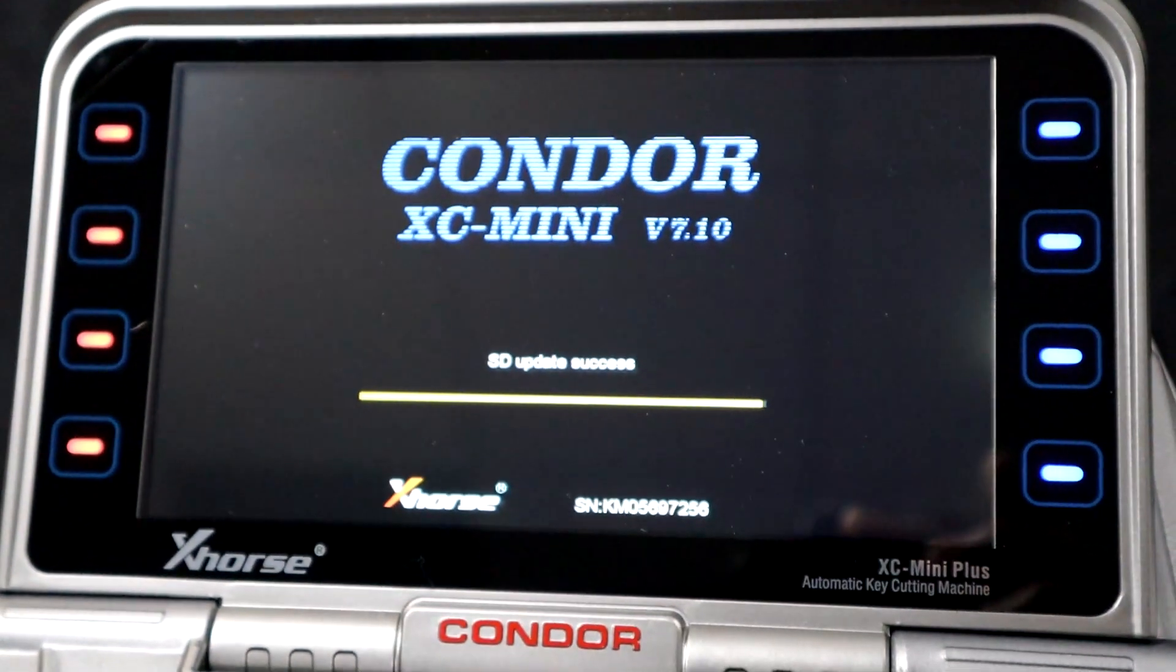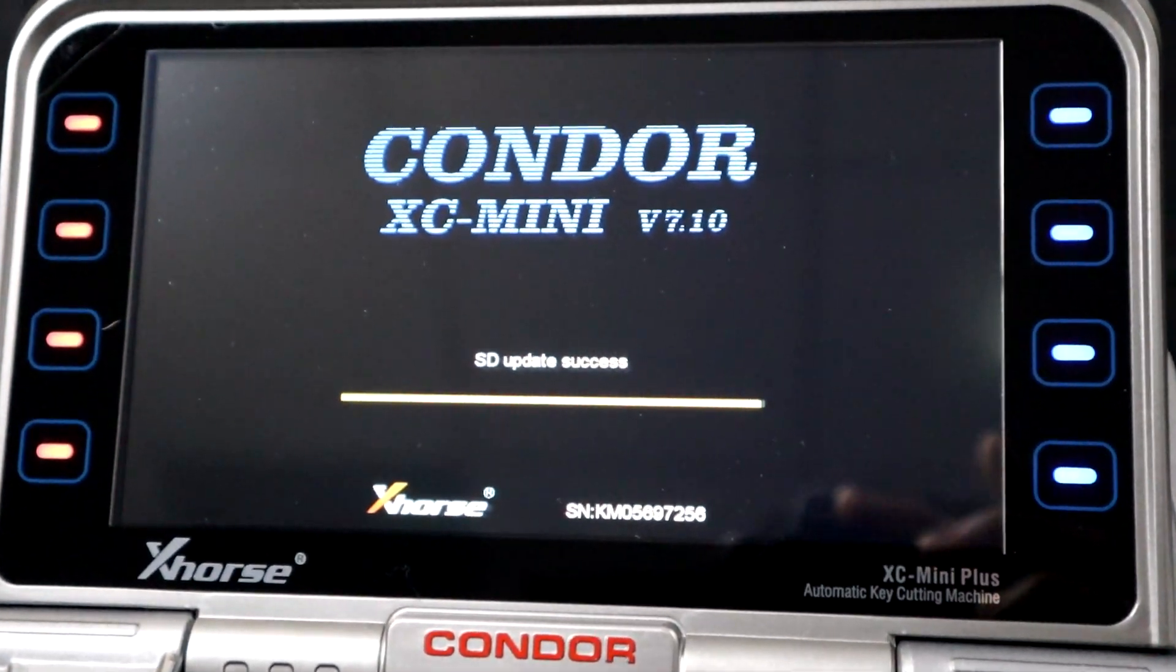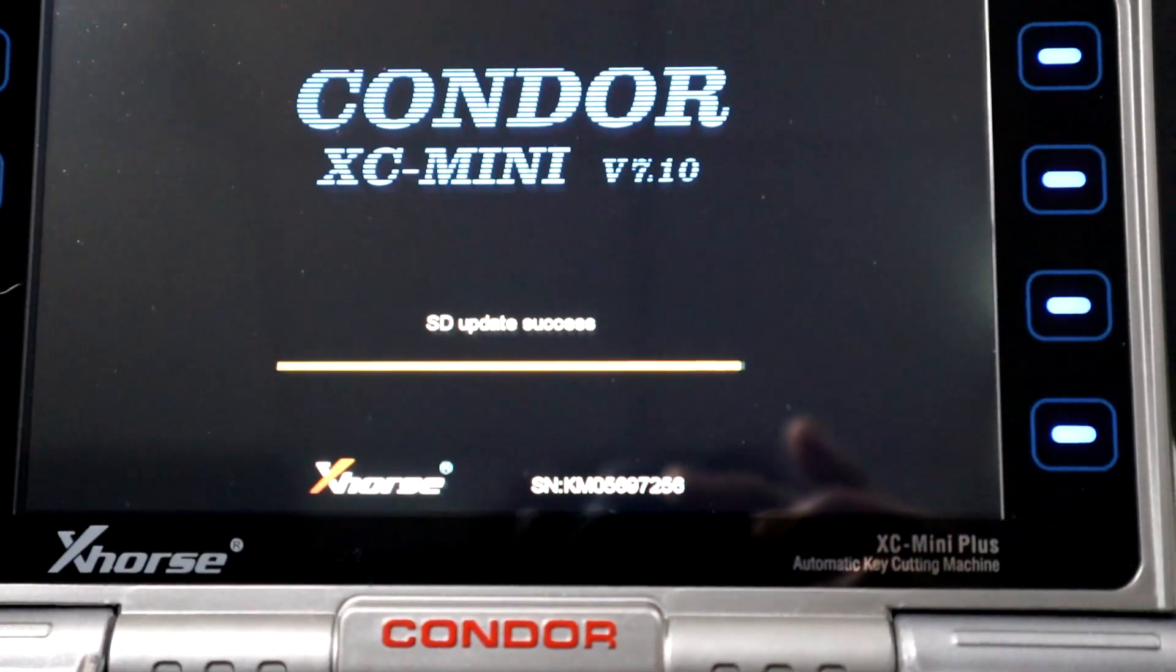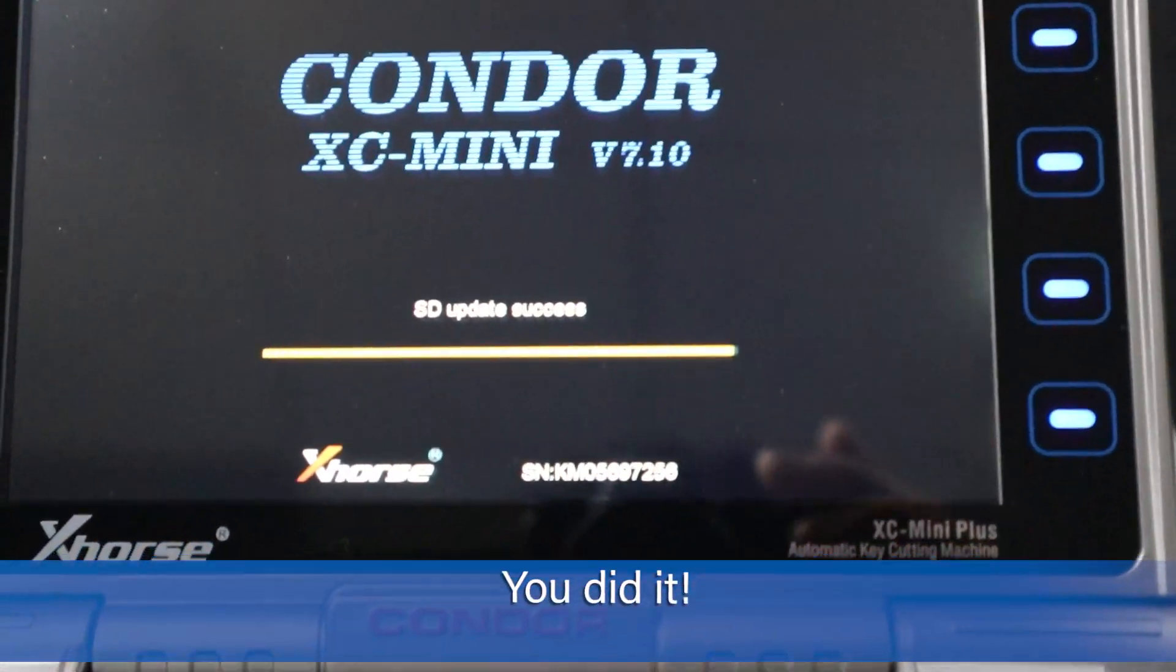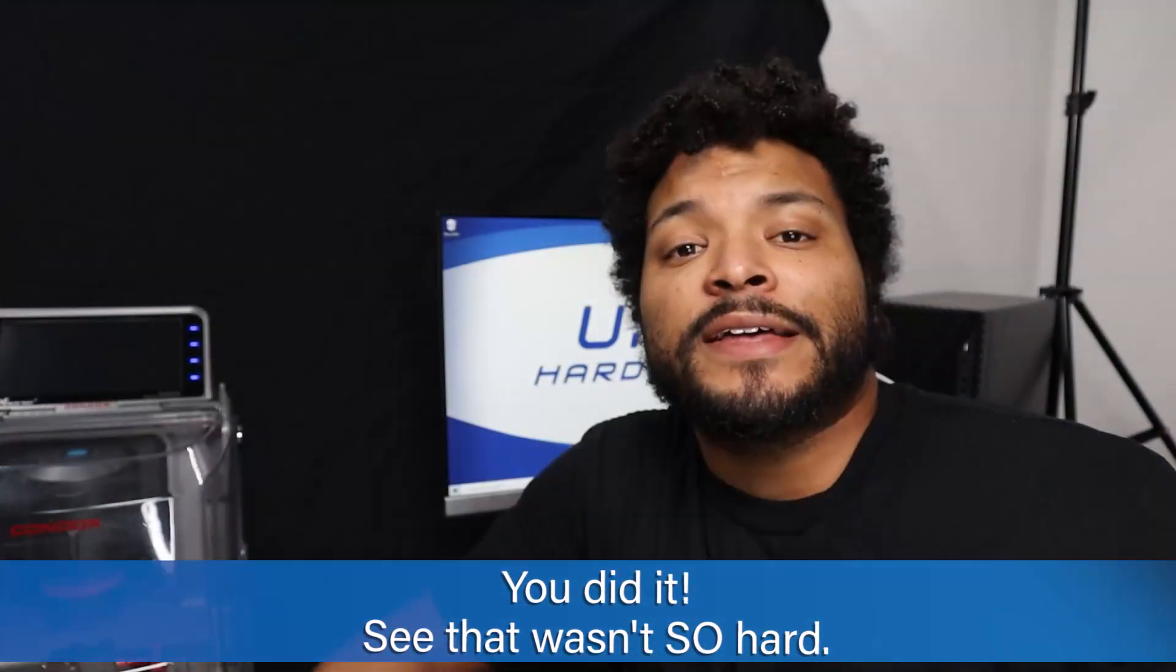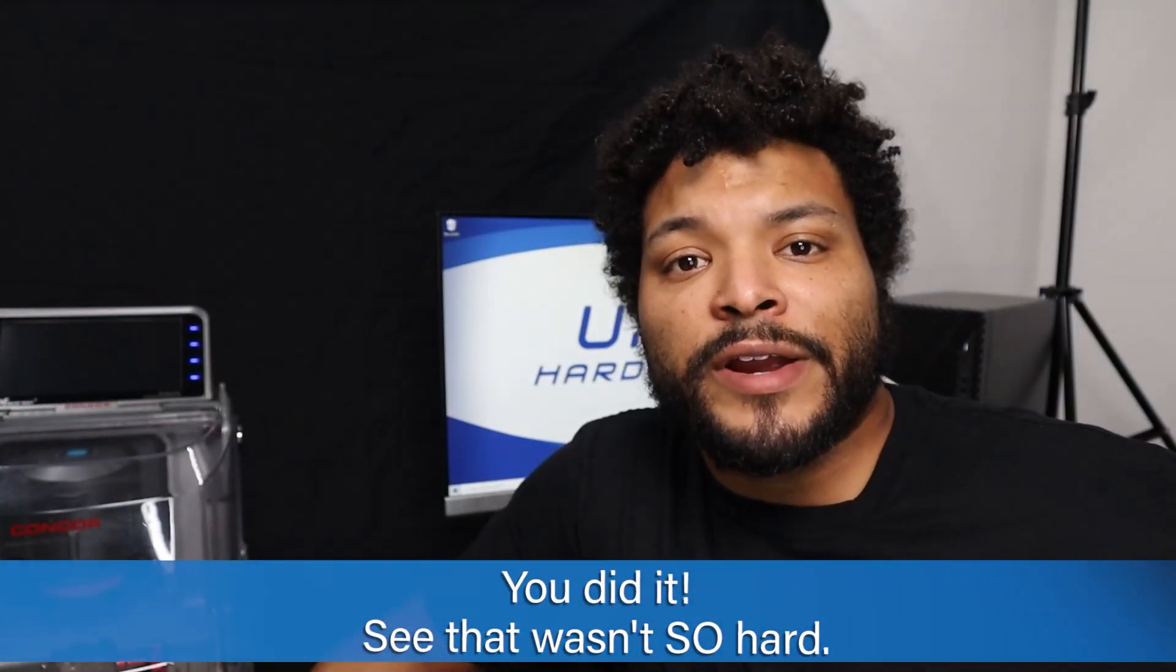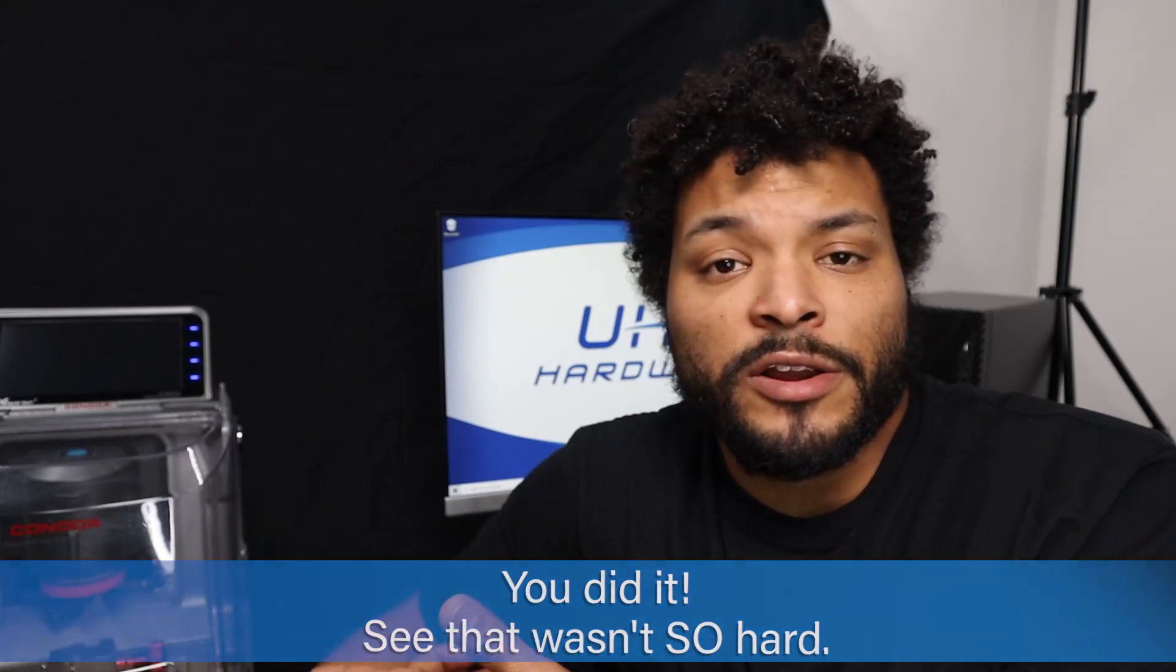Before you know it, you'll see this beautiful screen and the updater will alert you that it has completed. Okay, that's it, you're done. Everything looks great. Power down your machine or you can keep using it, whatever you got to do.